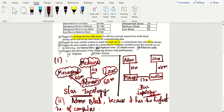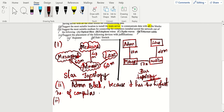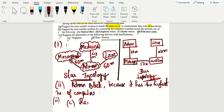Third query: suggest the most suitable medium for connecting the computers installed across the network, from the given options. Optical fibers are very expensive, so that's not the answer here. Telephone wires and ethernet cables are also not suitable. The answer is radio waves.